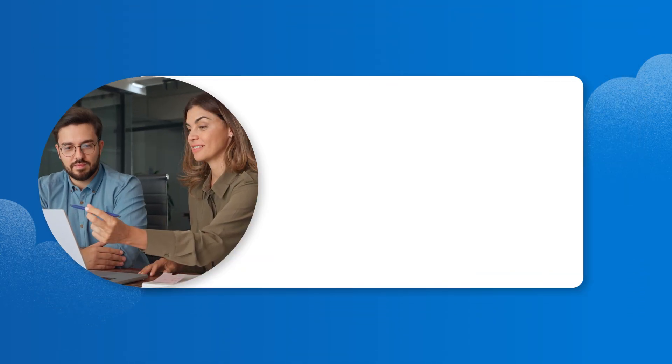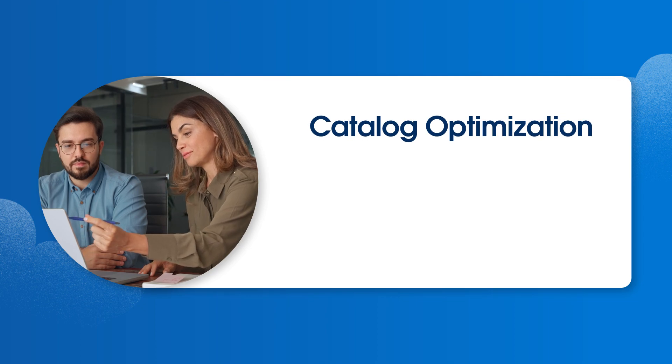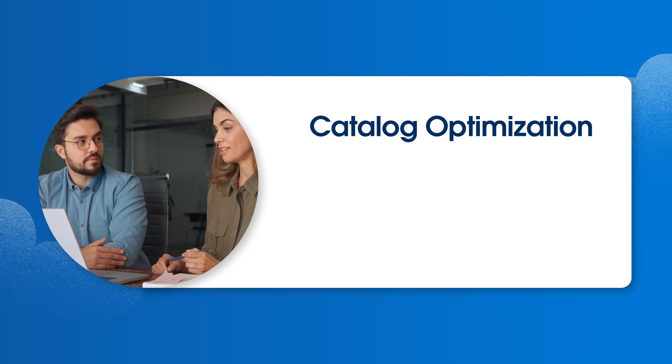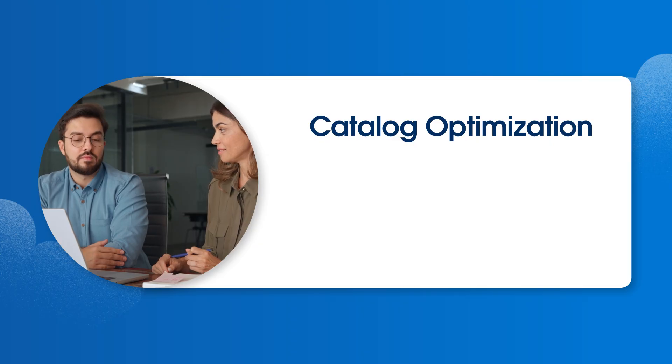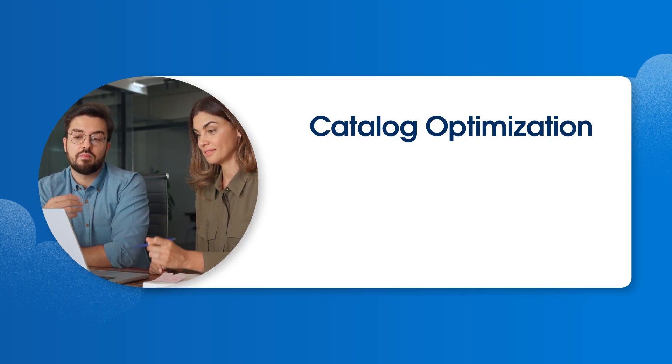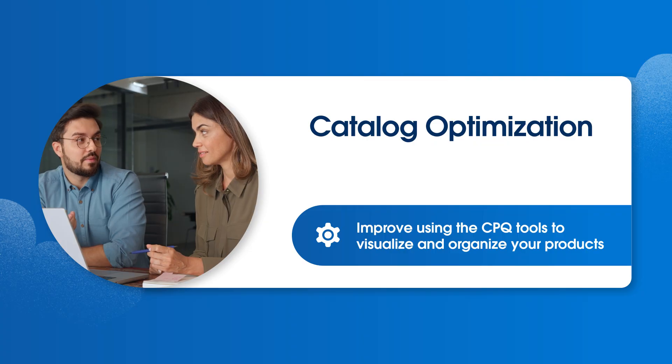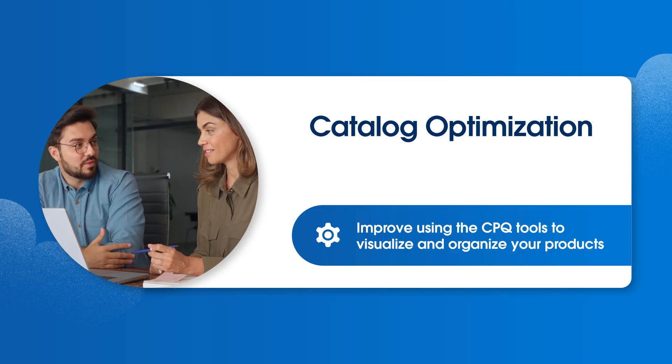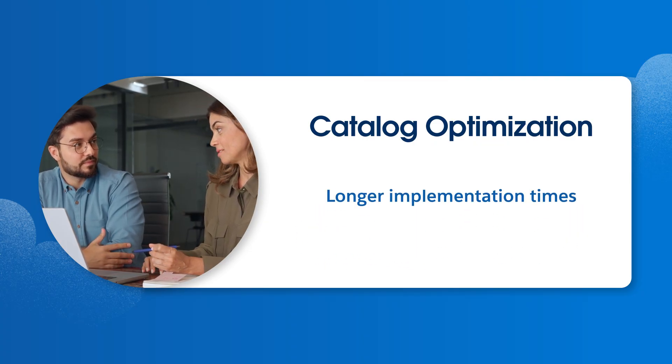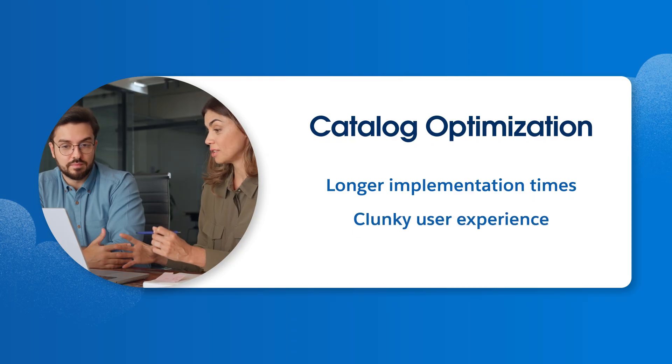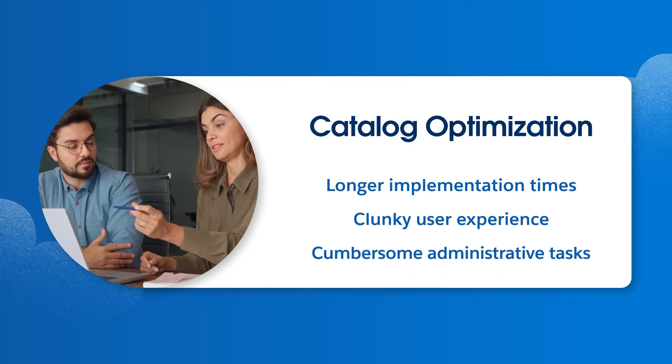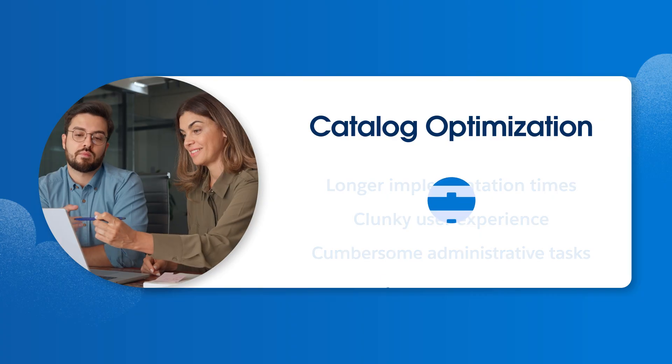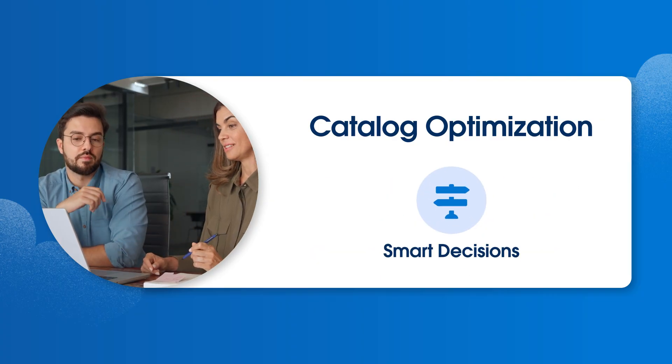The first step in creating an optimized product catalog is to simplify it as much as possible. This is your chance to review and refine your current product catalog. Don't just rebuild what you already have. Take this opportunity to streamline and improve using the CPQ tools to visualize and organize your products. A poorly set up catalog can lead to longer implementation times, a clunky user experience, and cumbersome administrative tasks. So, it's crucial to make smart and deliberate decisions from the start.